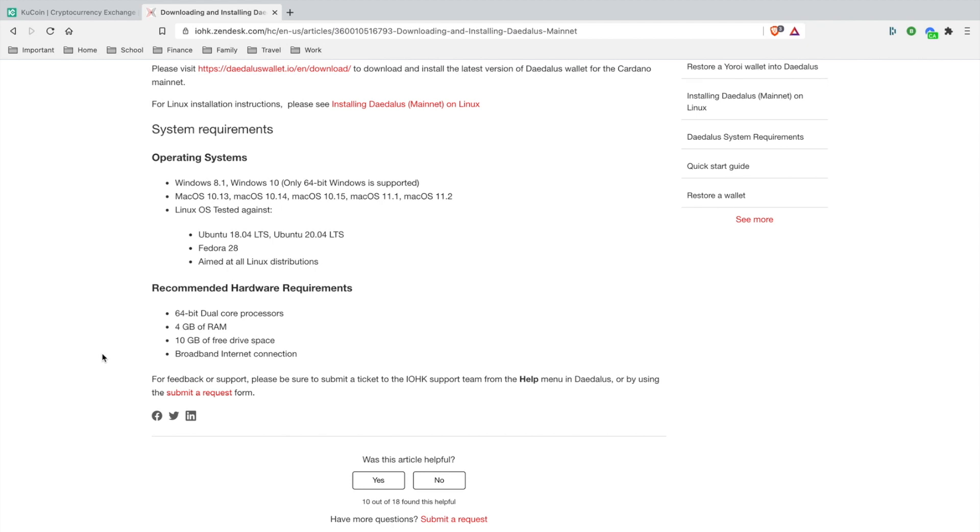So it supports Windows, it supports Mac OS, it supports Linux OS. So the recommended hardware requirements, you must have a 64-bit dual core processor, four gigabytes of RAM, 10 gigabytes of free drive space and broadband internet connection.